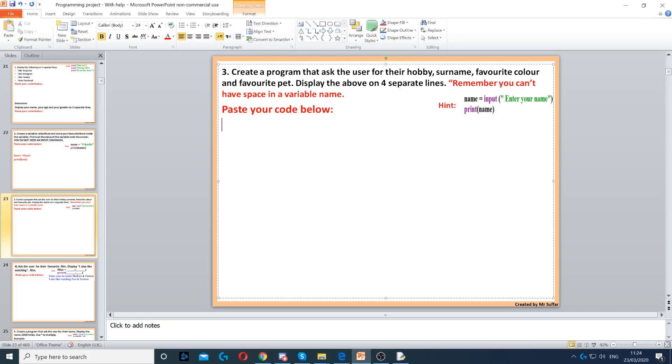Task 3 asks to ask the user for four different things: hobby, surname, color, and pet. So that's the first thing we're going to do.